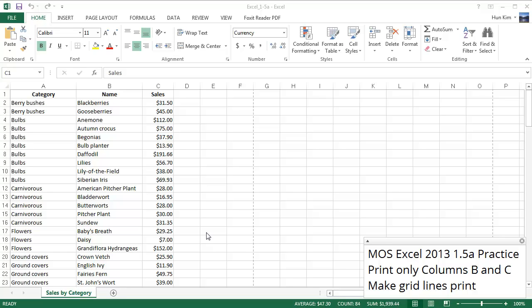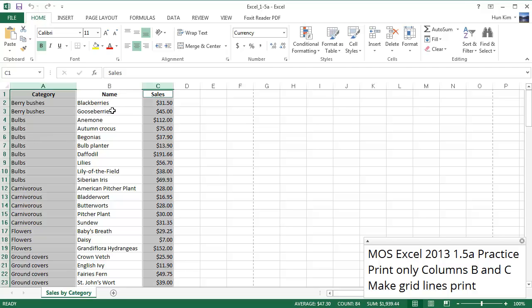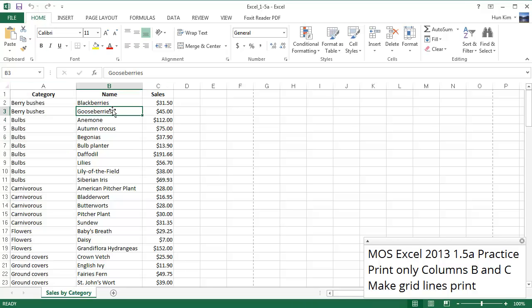Let's practice objective 1.5a. We want to print only columns B and C here in Excel 2013.